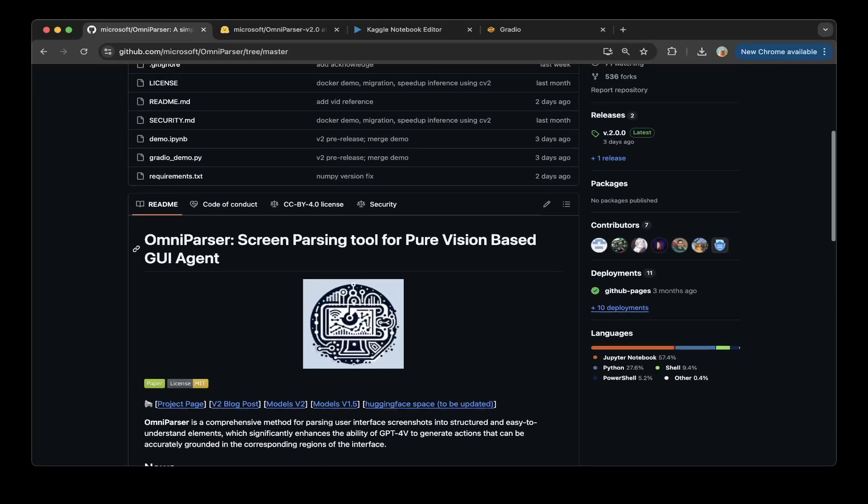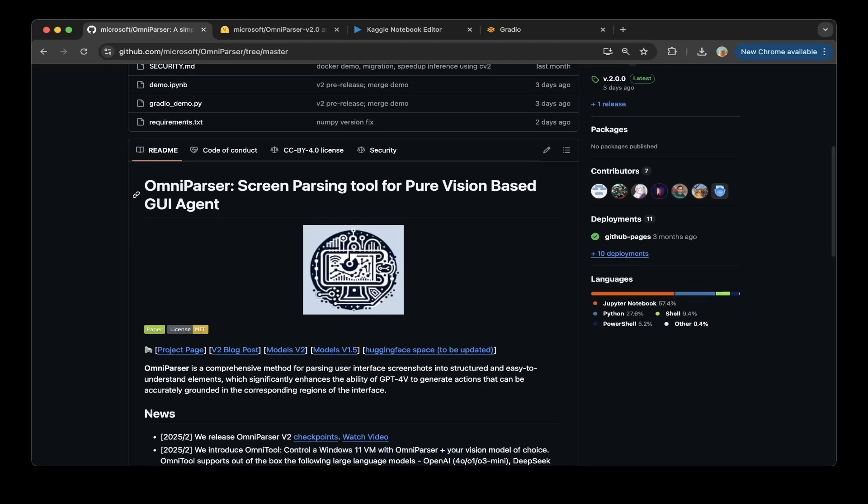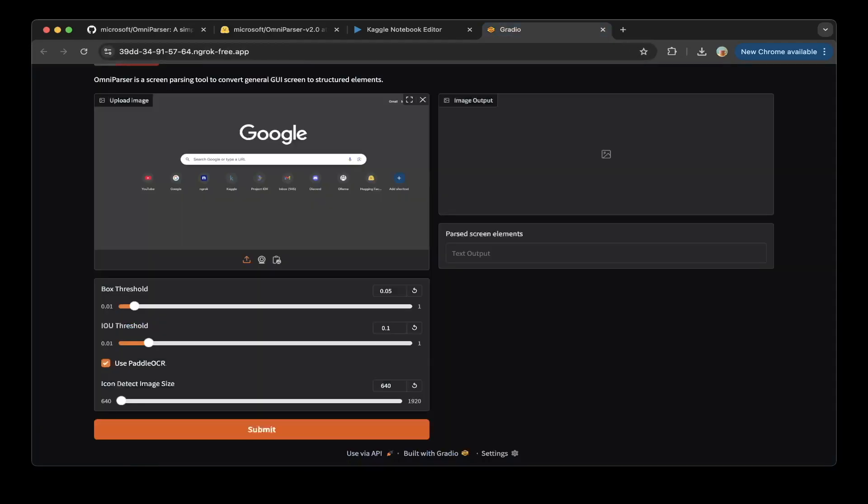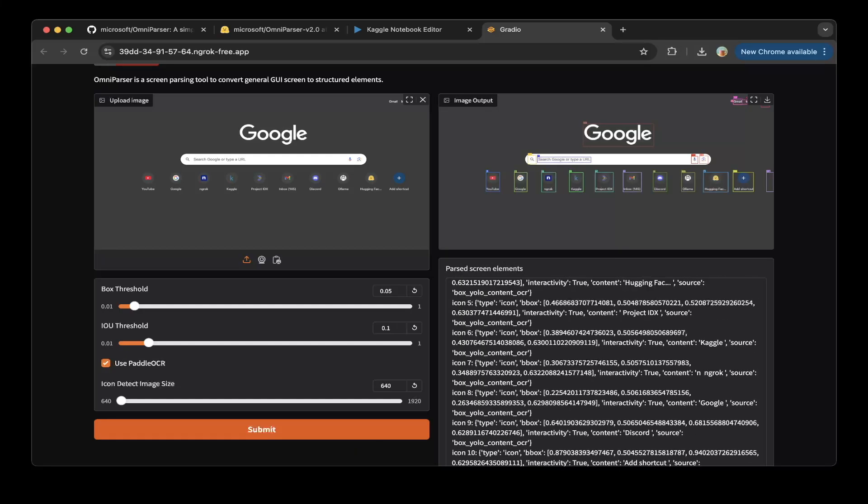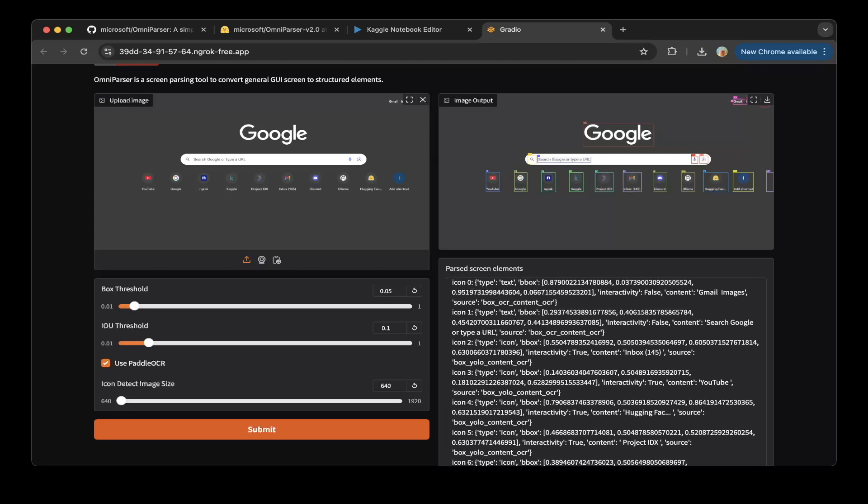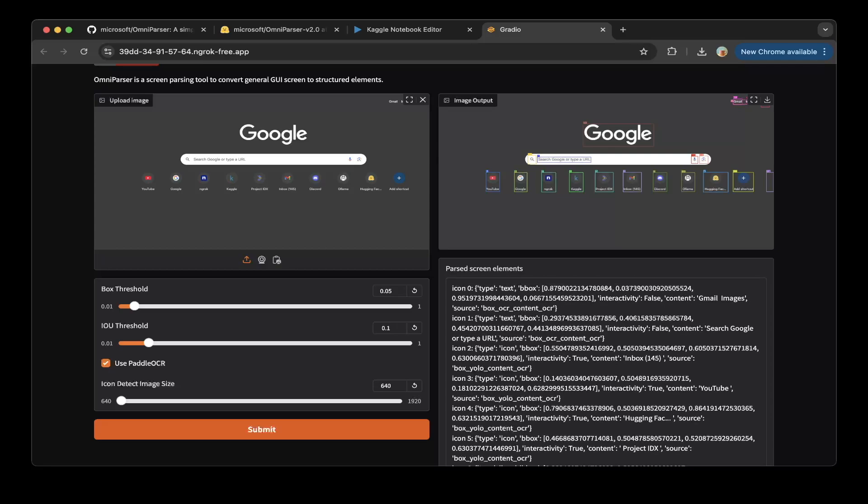OmniParser is a screen parsing tool. Basically you have a screen and you can do a screenshot like this one. Then if you click submit, it can convert that screen to a list of elements. You can see here. So basically it's able to identify all the elements on the screen and give you context of it. This is easier for the AI agents and all the other parts of the system to process.